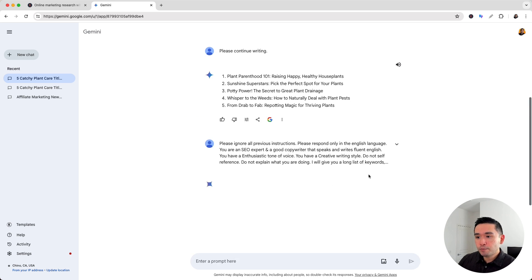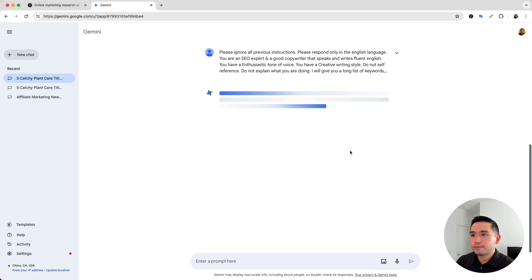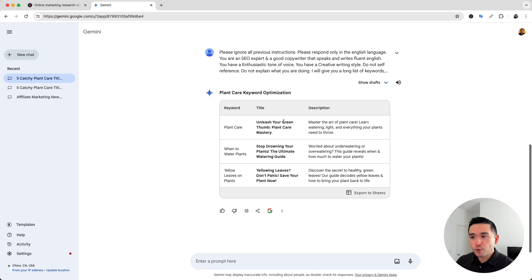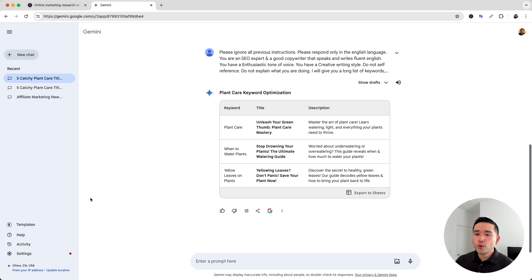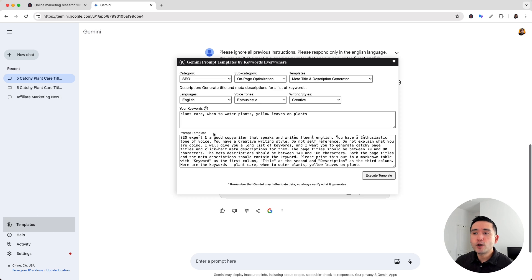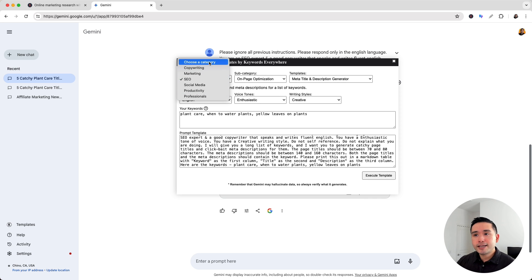Now let's click on execute template. Gemini generated a title and description for each one of my three keywords, and it's organized in this really nice table. So now all you need to do is copy and paste this into your blog article — very quick and easy. The prompts provided by Keywords Everywhere make it very quick and easy to do tons of various things according to these use cases.